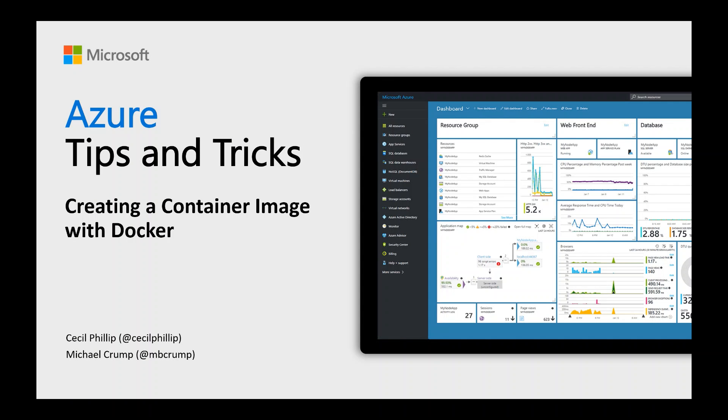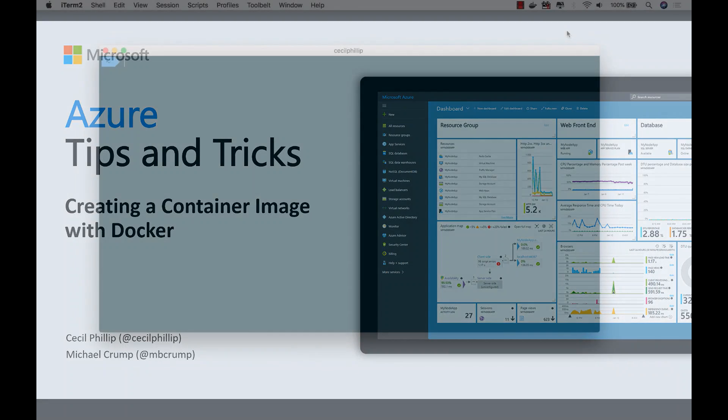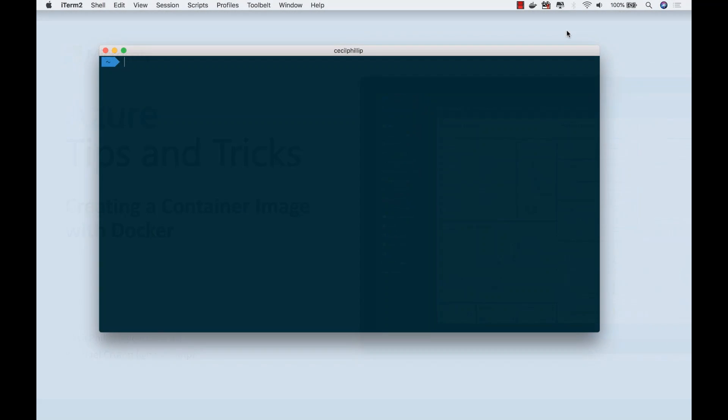Learn about creating a container image with Docker in this edition of Azure Tips and Tricks. In the last video, we saw how we could pull down a Docker container and create an ASP.NET application that runs inside of it. In this one, we're going to take it even further and create our own image that runs the application.